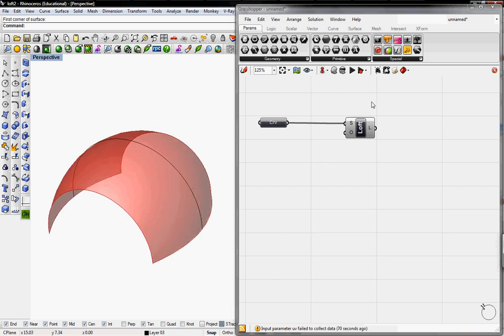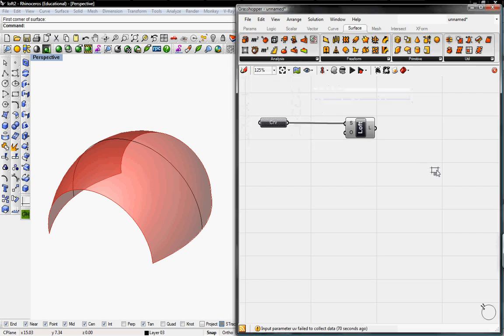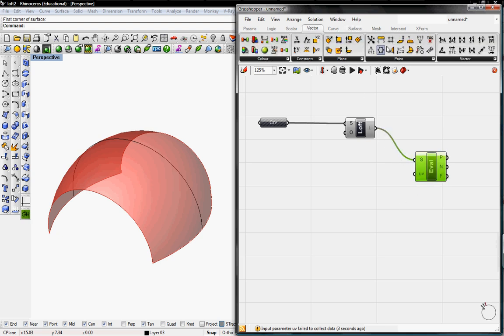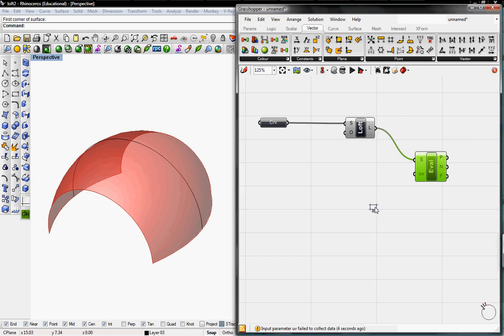Once you guys finish that, we'll go to Surface, go Analysis, and grab the Evaluate Surface button. It's asking for a surface to evaluate, so we'll bring our lofted surface and connect it there. And then a UV point, so we'll go to Vector and grab a point XYZ, and then connect to UV.